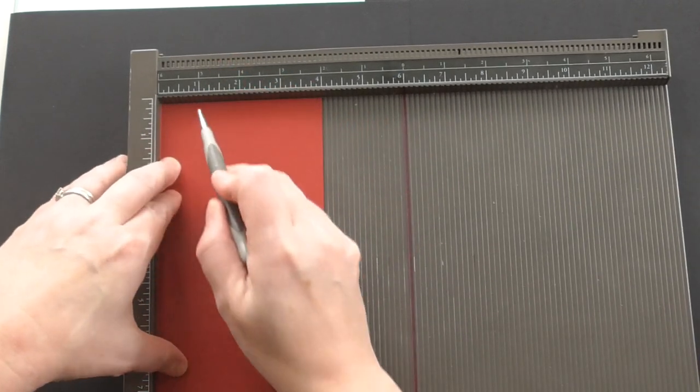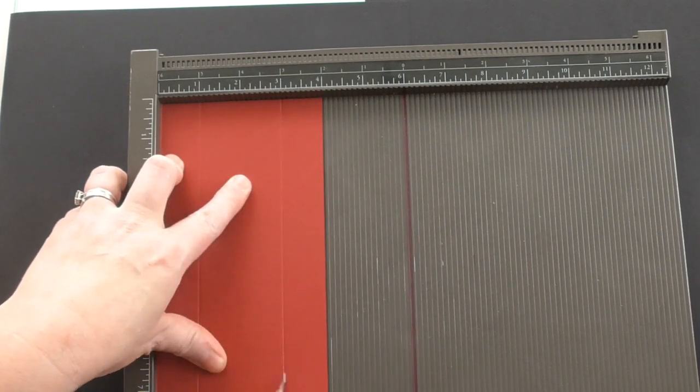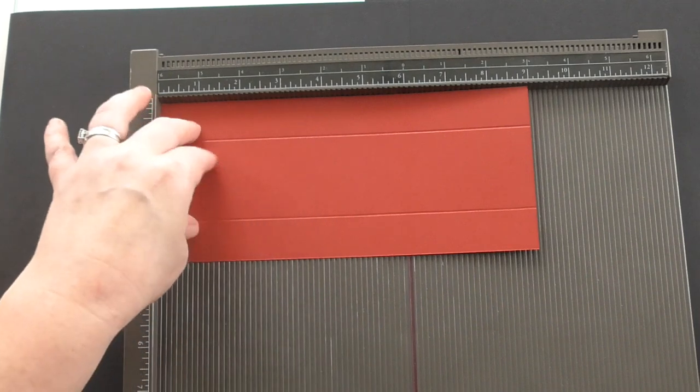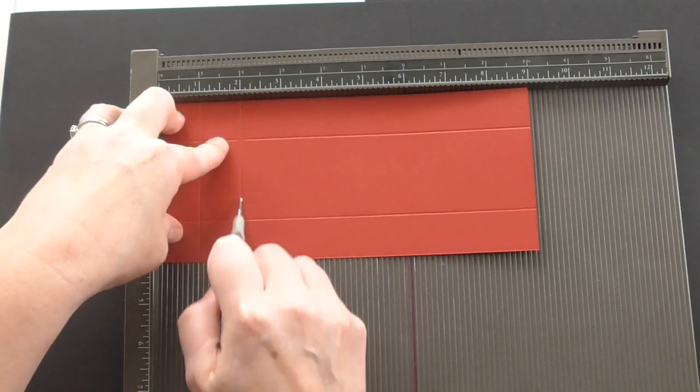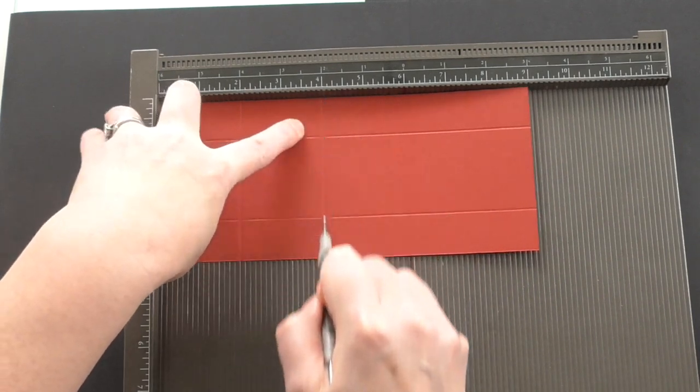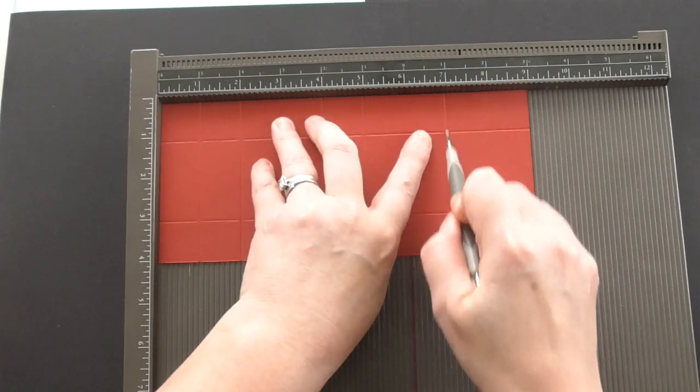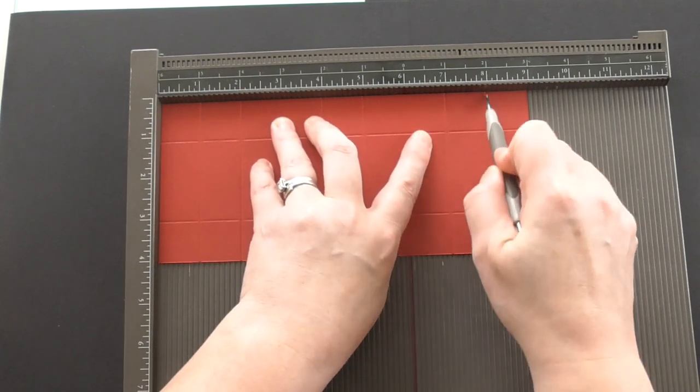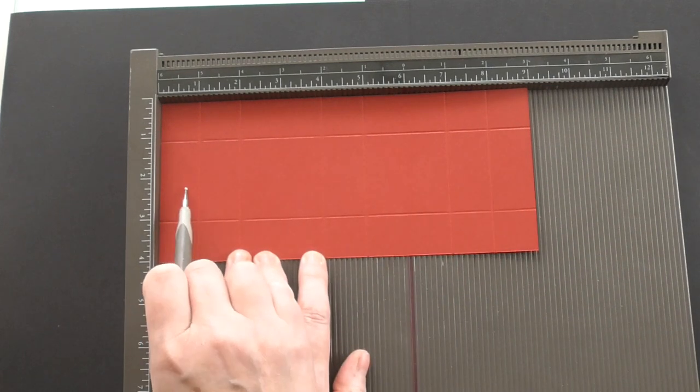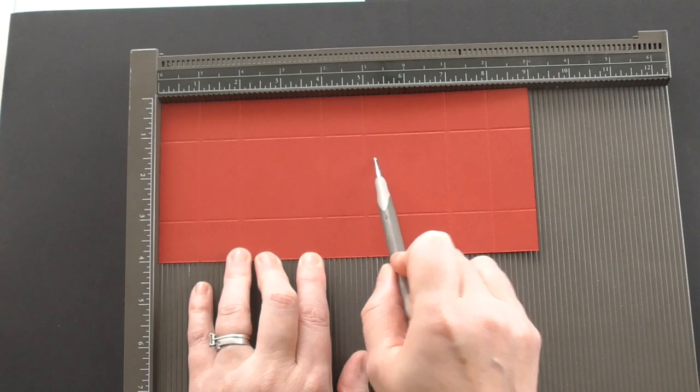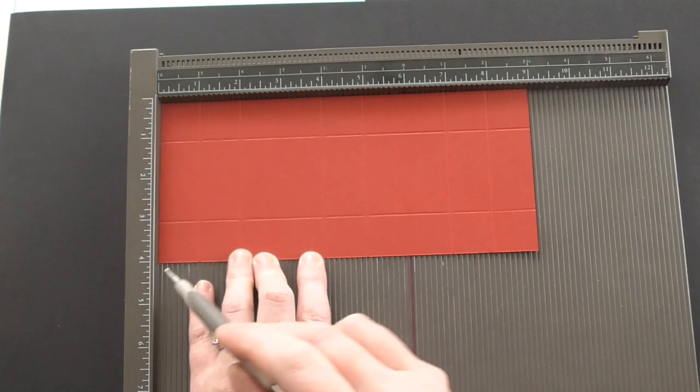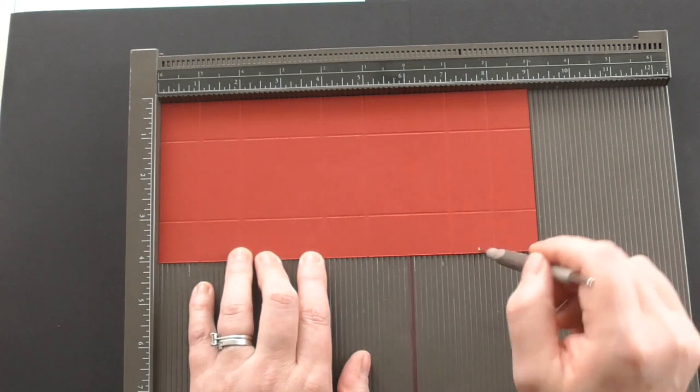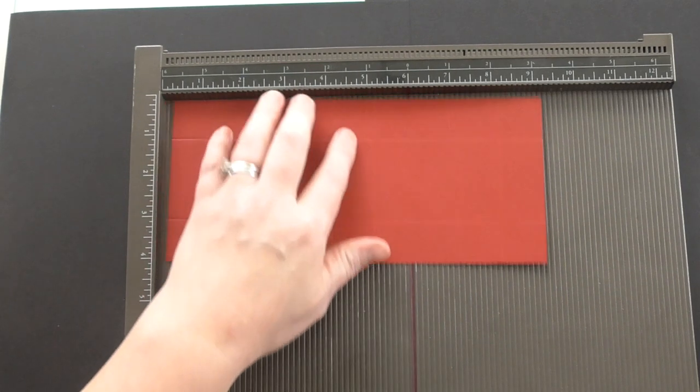we're going to score first of all at 1 inch and then 3 inch. Then we're going to turn it on the long side. We're going to score at 1, 2, 4, 5, 7 and 8. Okay so I'll just repeat that. So on the long side 1, 2, 4, 5, 7 and 8. And on the short side 1 and 3. Or basically you're scoring each side at 1 inch. That's all you need to do.